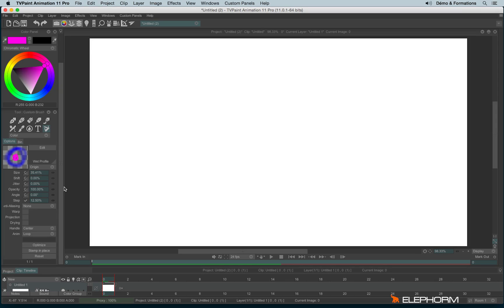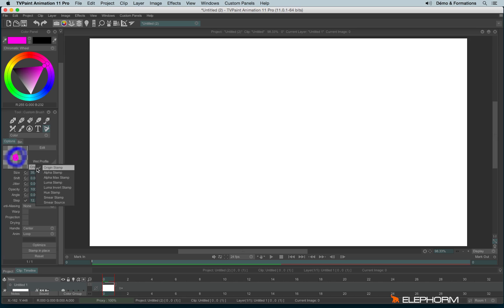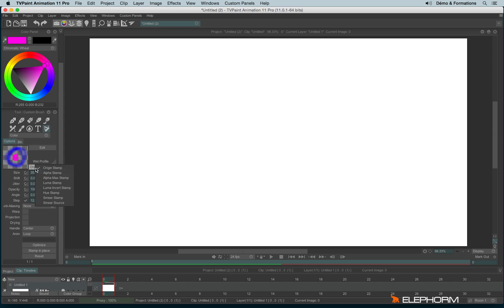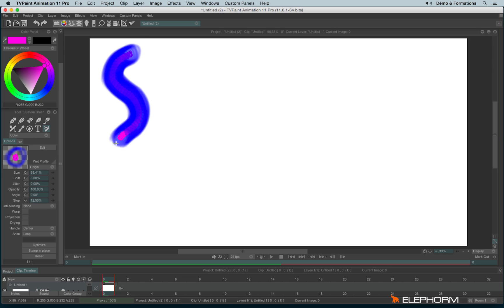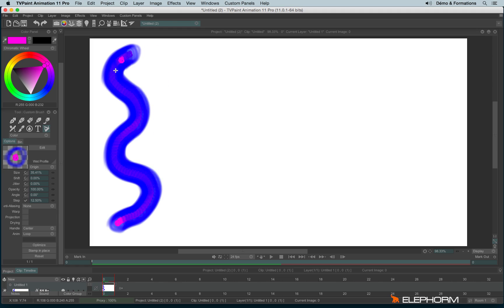Let's talk now about the advanced features from the custom brush options. I will focus first on the stamp mode. The stamp mode defines the way the stamps or the brush you have cut will appear on the screen. By default, you are on origin stamp, which means it keeps the original aspect of the brush, the original colors and everything.